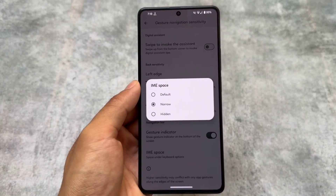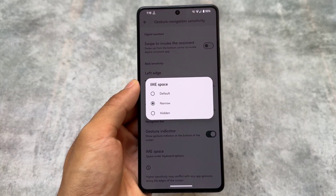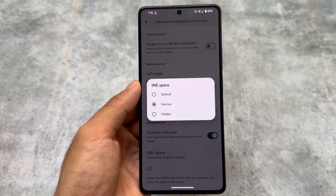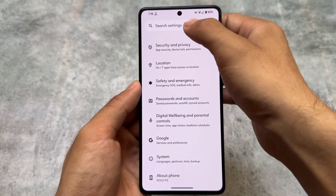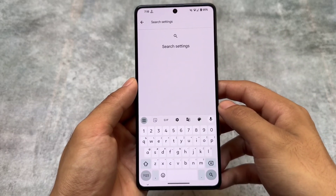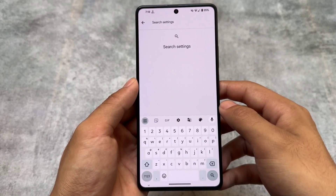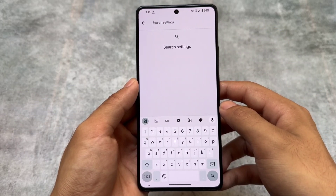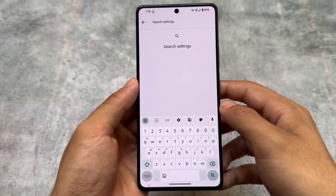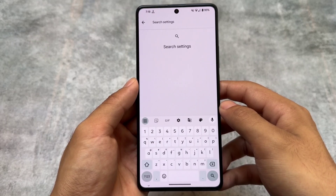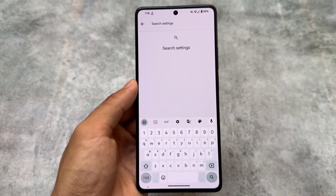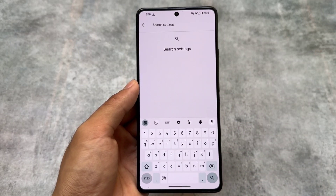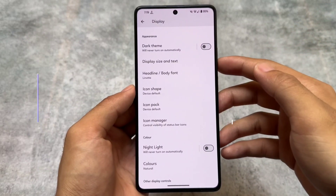Another cool feature is gesture navigation sensitivity and the option to hide the IME space. To be honest, this is one of my favorite features available in a custom ROM. By default there's a space below the keyboard, and even in Pixel-based custom ROMs we still have that space, but here you can hide the IME space below the keyboard — and this is how the layout looks as a result.